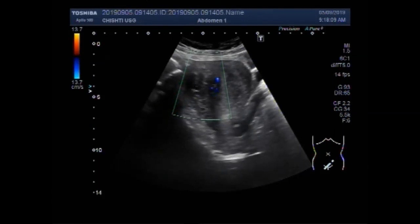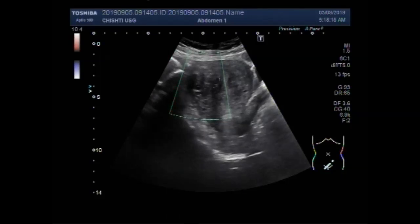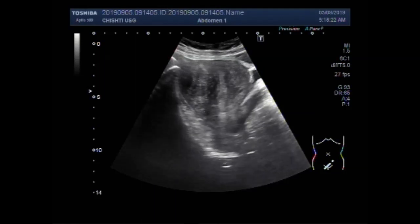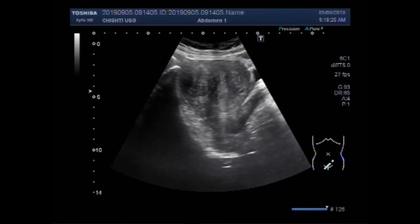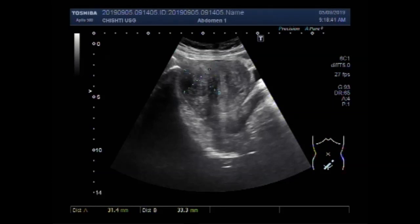A small amount of blood flow is also seen inside the mass, especially in the rim region. The mass measures about 33.7 millimeters by 33.3 millimeters, and 33.3 by 31.4 millimeters. This is the mass in the distal portion of the uterus.